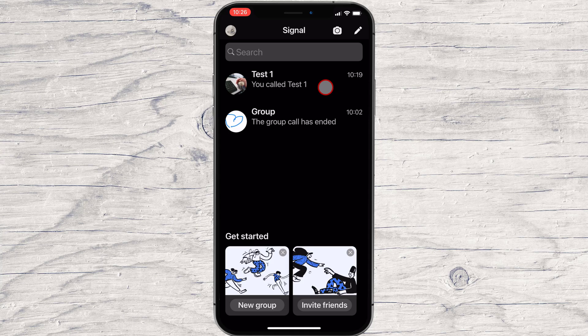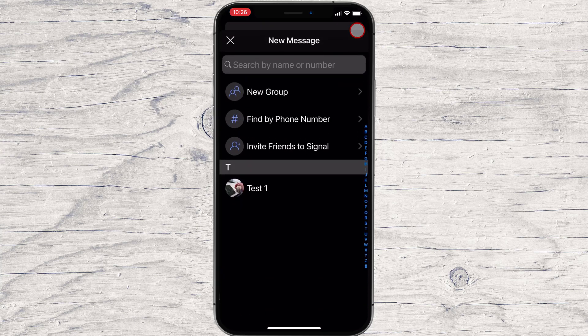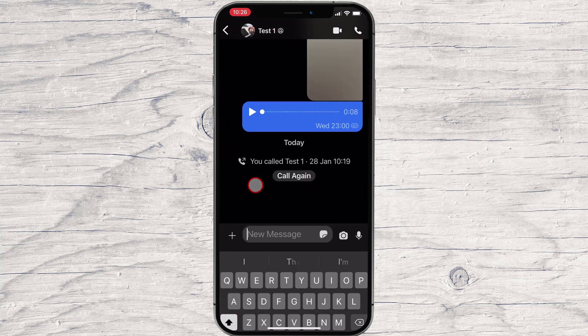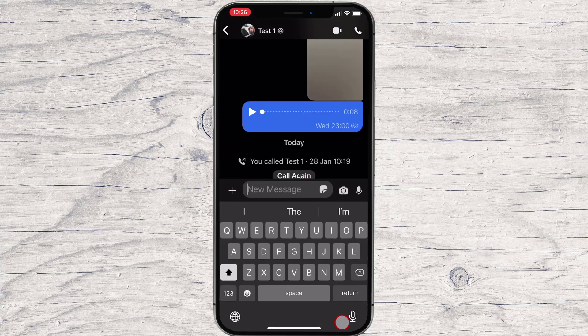You can start a video call in two ways. To start a video call, you will need to have the contact on your phone, and the person needs to have the Signal app installed. If you do not see the person who you are trying to call, just click on the new conversation button and click on the person who you want to call.